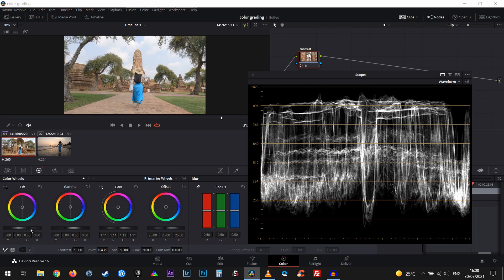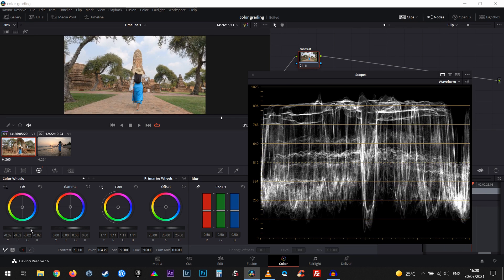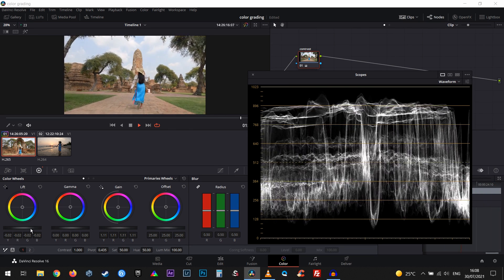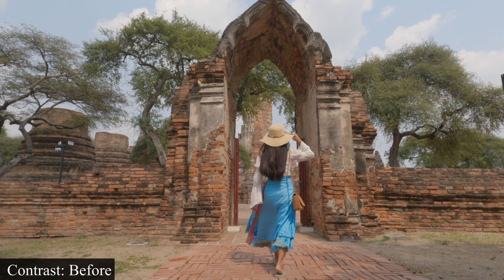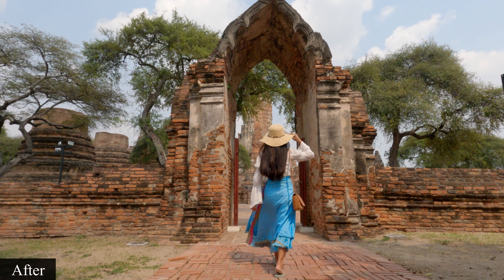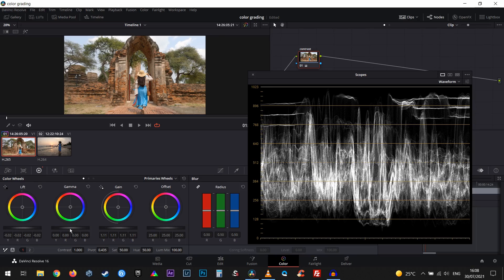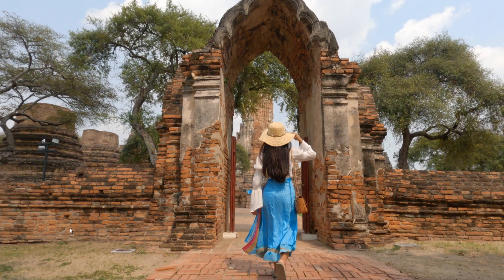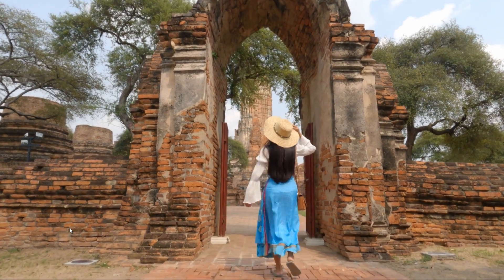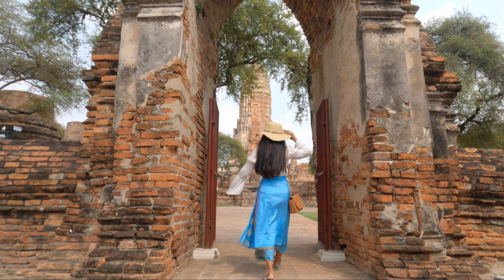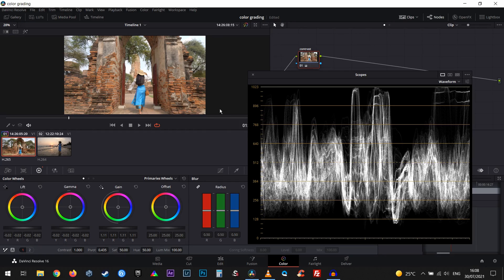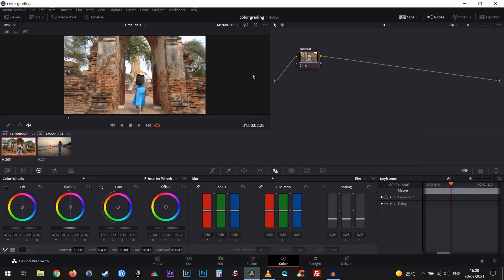Now that we're happy with our highlights, I'll bring down the shadows just a little bit. Let's see how it looks — before and after. I think I can lower down the midtones as well, just by a touch. So that's gonna be before and after my contrast correction. That really looks quite cool.